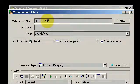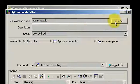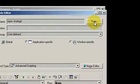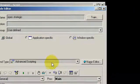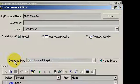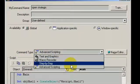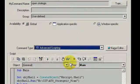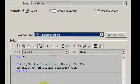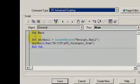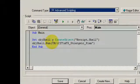So I have the name of my command, open strategic. I train it at least three times. Command type is advanced scripting and down here we have the actual VBScript itself.